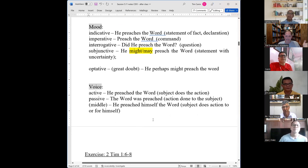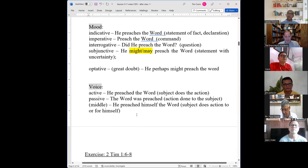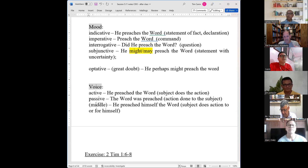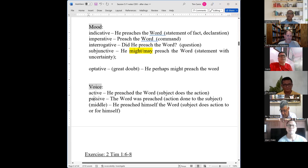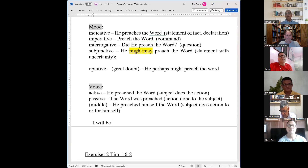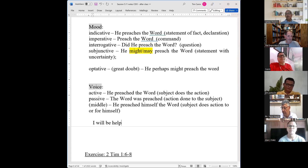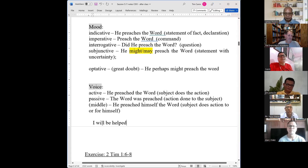In English, just worry about active and passive. I'm mentioning the middle voice because it's fairly common in Greek — you may see it if you look at an interlinear. In Greek, the middle and passive voices look similar, so sometimes an interlinear will say 'middle or passive.' For English, passive is usually indicated by a 'be' verb before the main verb — 'the word was preached,' 'I will be helped.'